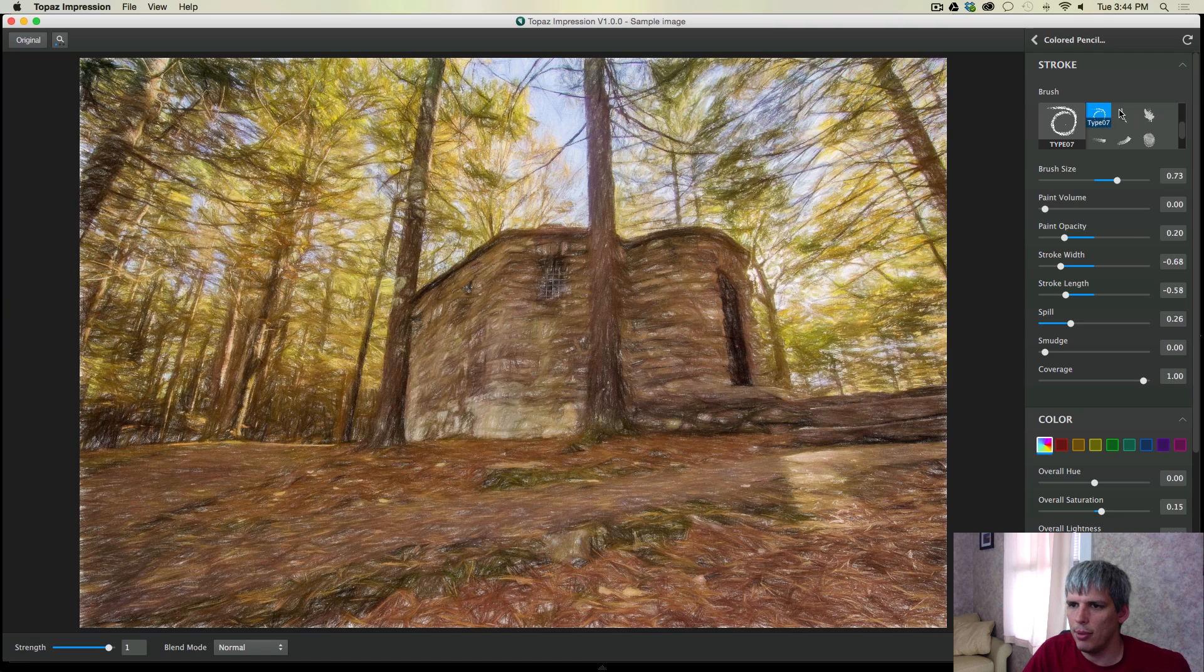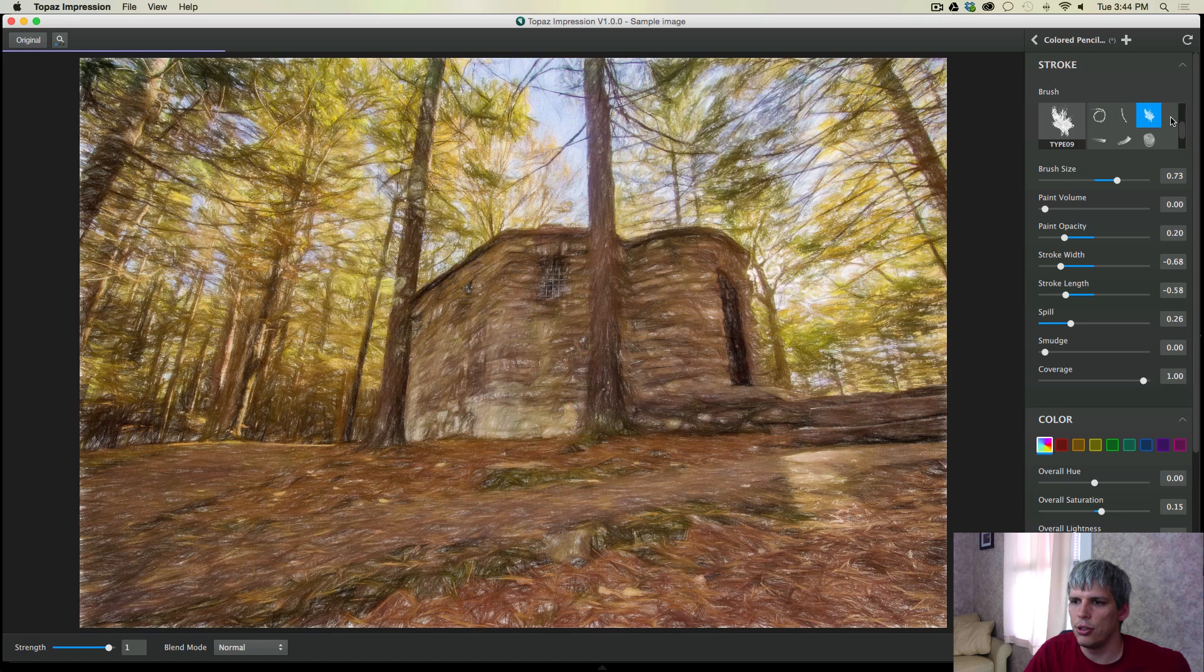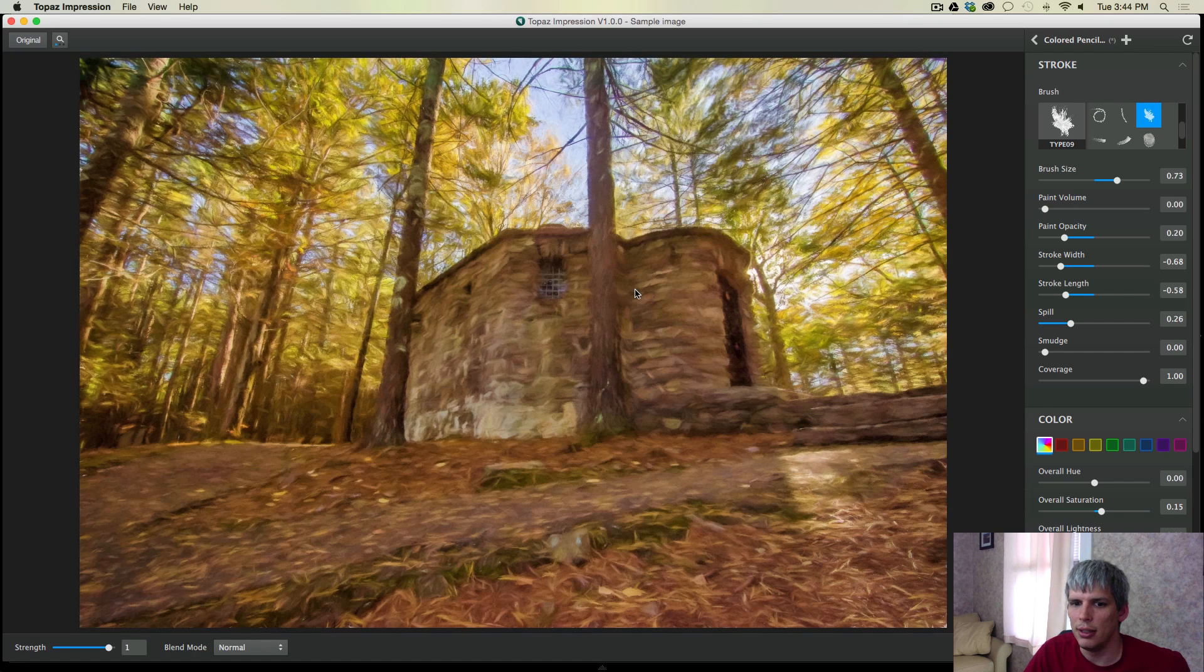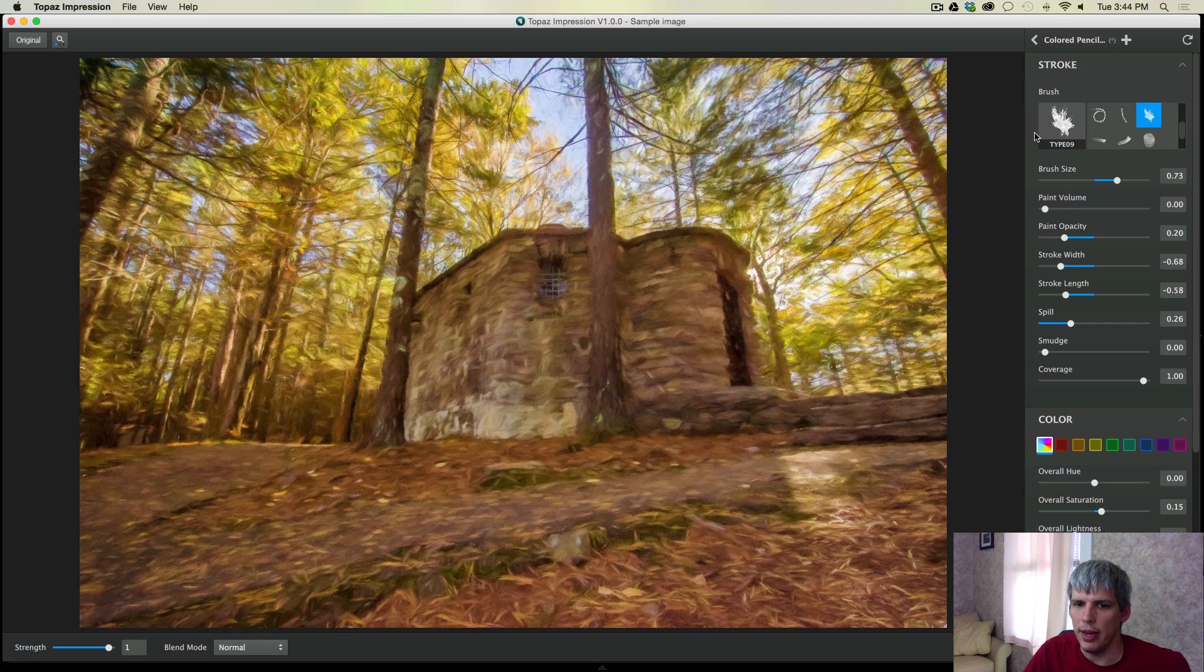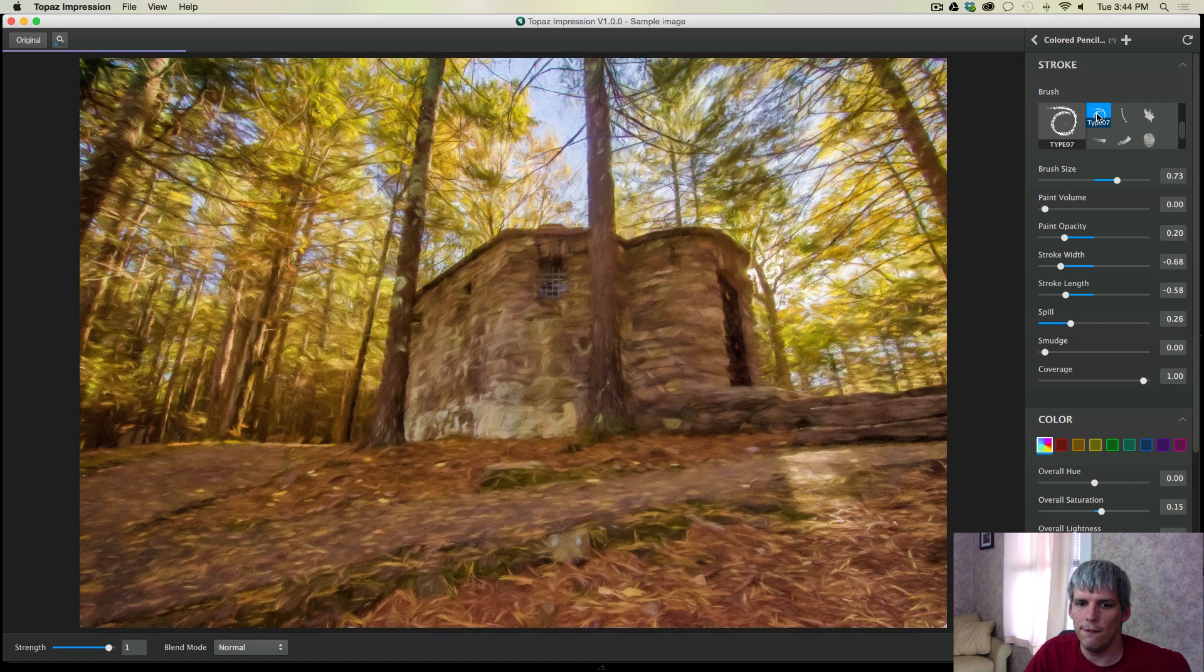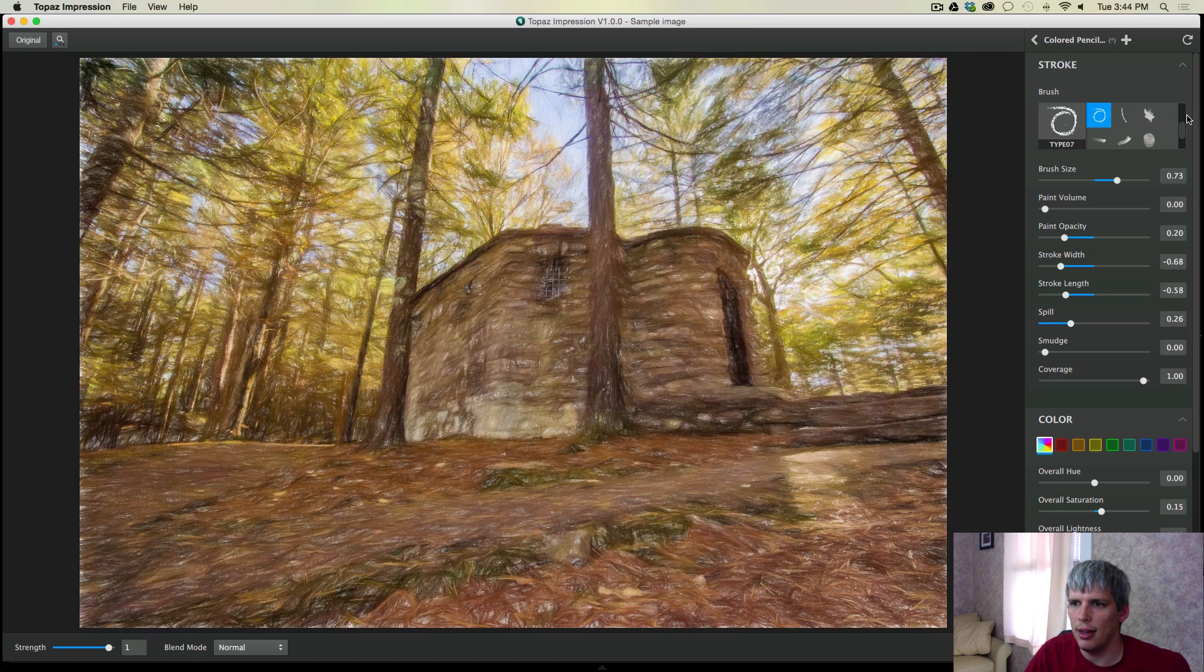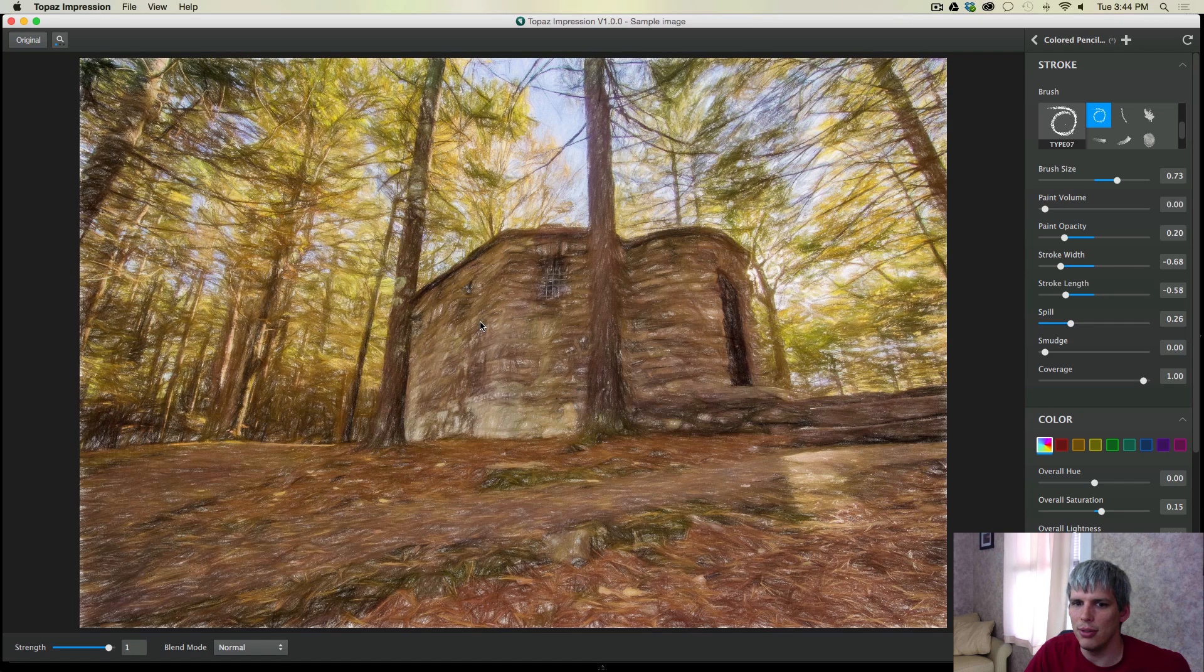So I'm going to leave the brush type the same. But just to show you, all you would do is just click on a brush type and you would get a different look and feel. Very different. In fact, I'm going to keep it as type number seven for this video. But know that a lot of these other ones are very cool as well.